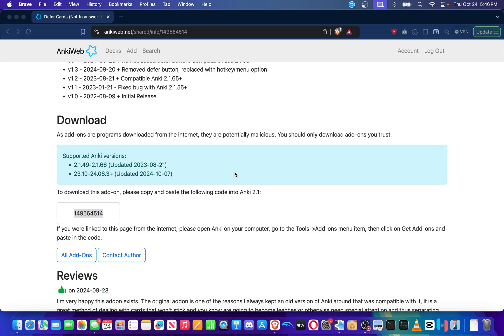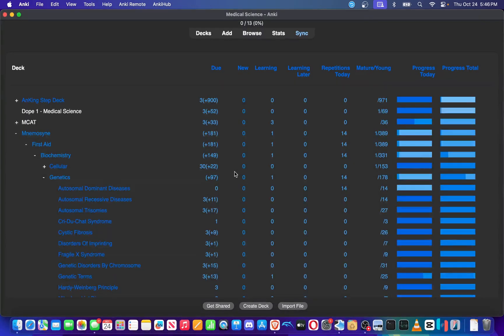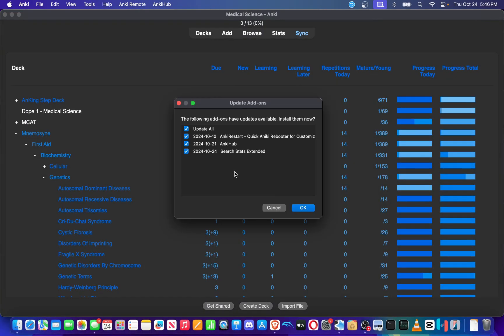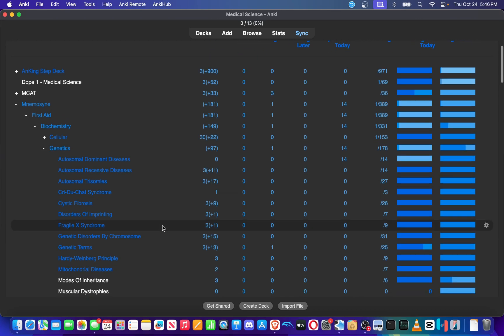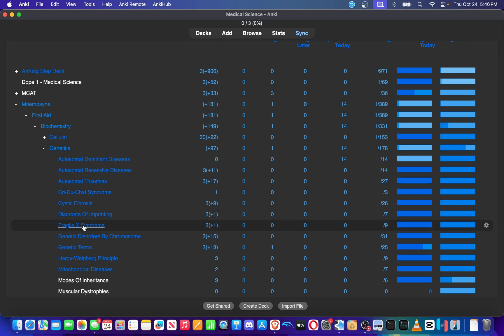Sometimes it takes a little bit more time for me to launch Anki when running a tutorial recording session with OBS. But as you can see, it opens back up. I'm going to cancel again and the add-on should be installed. So I'm going to go through a review session for Fragile X Syndrome.